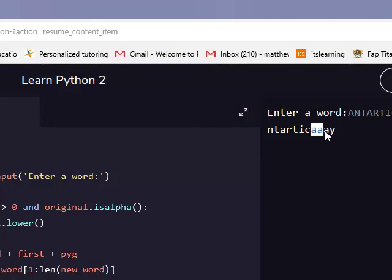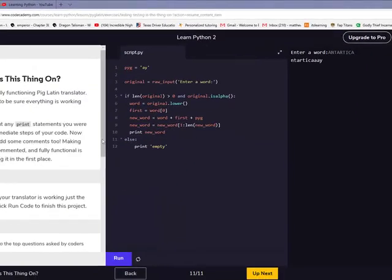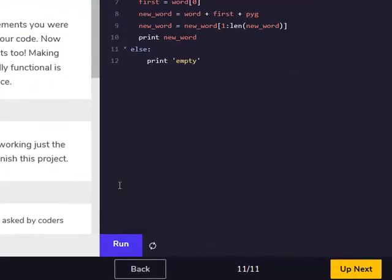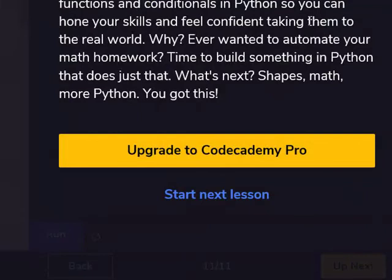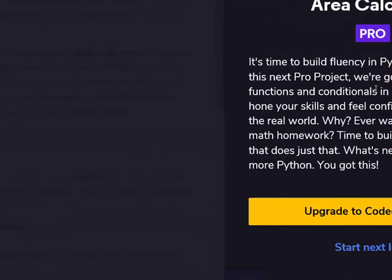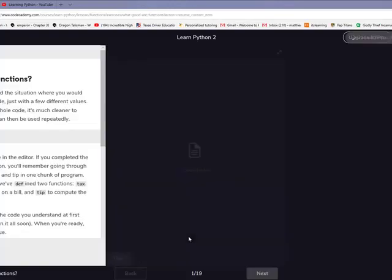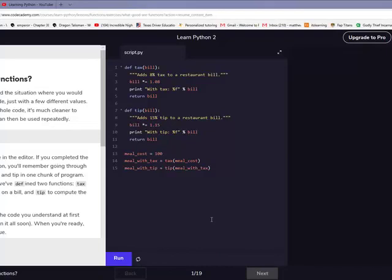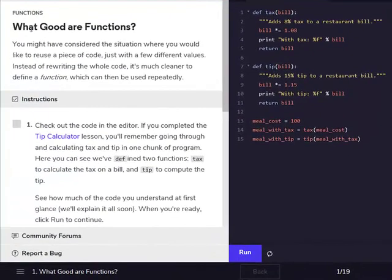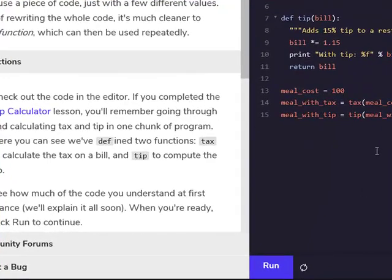Why do I feel like this is one of the dumbest games I've ever seen? I've never heard of Pig Latin before, so it's kind of one of the strangest things I've heard of. Up next is the area calculator — it's time to build fluency in Python fundamentals. We might be doing that next episode — yeah, we're doing that next episode, sorry — that's just way too long for the amount of time I want my videos to be. See you guys later, bye! Next time we're going to be doing the area calculator thing — see you next time, guys, bye bye.